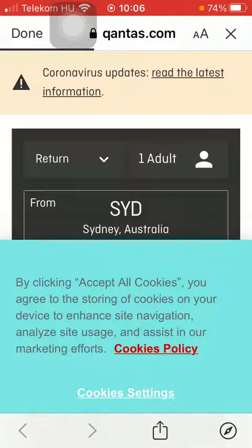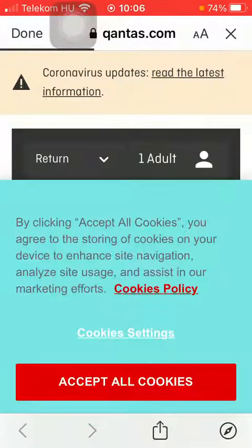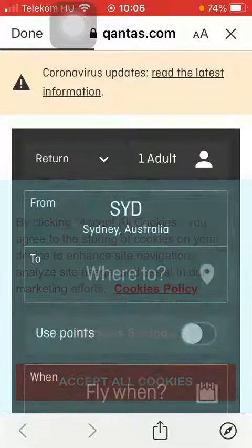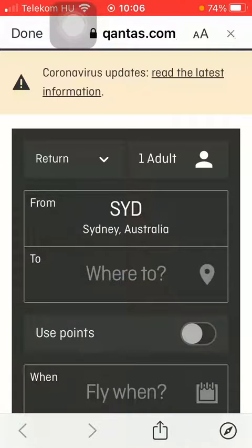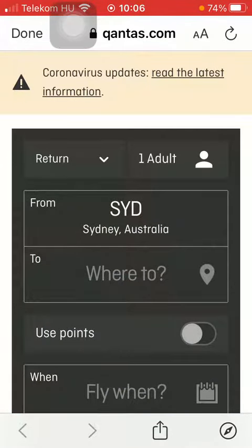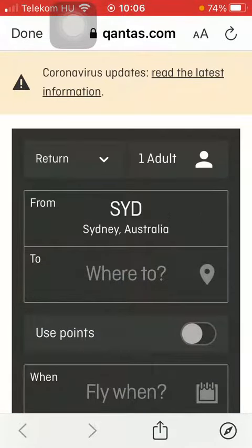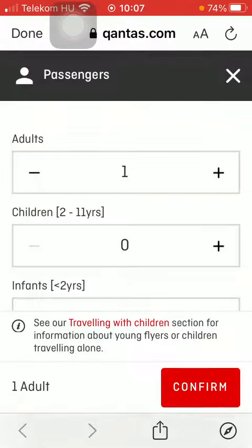And then you will be directed to a page on Qantas.com where you can search for flights. Here you should select the type of trip, such as return or one way, and the number of passengers.